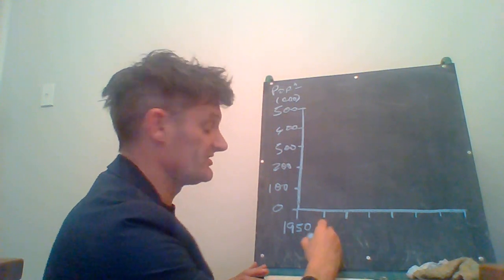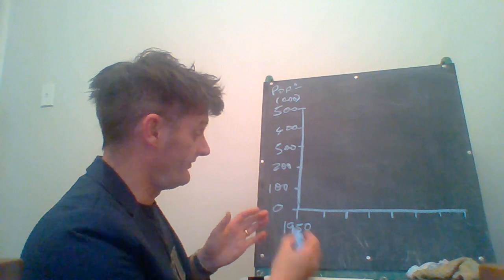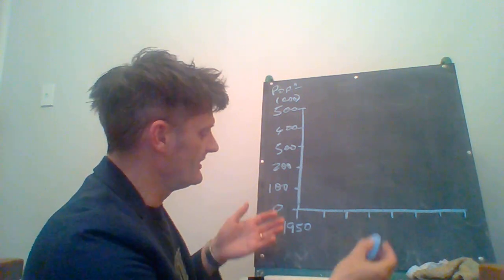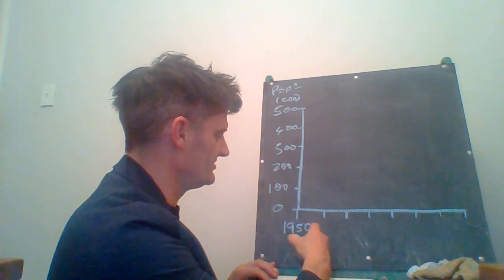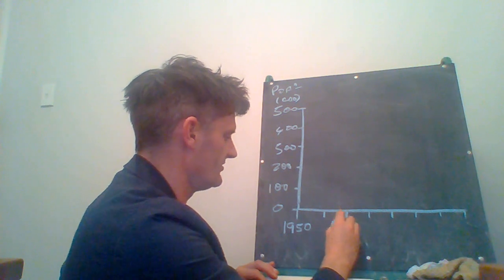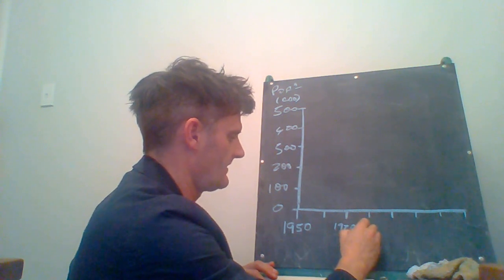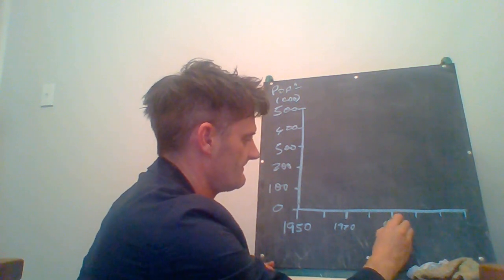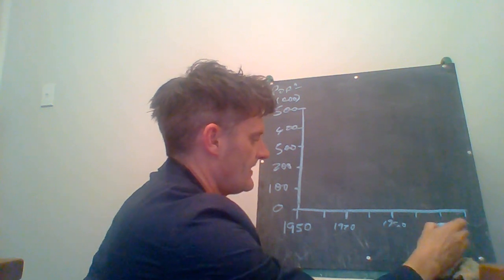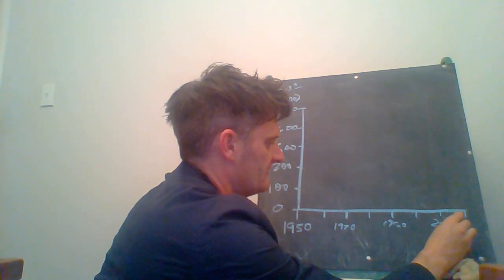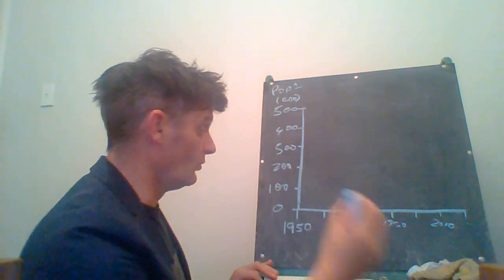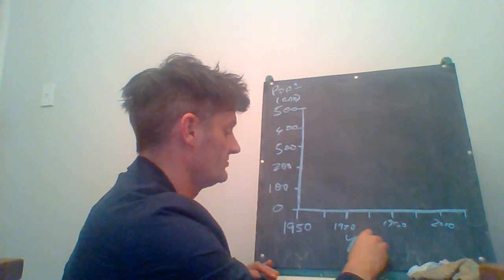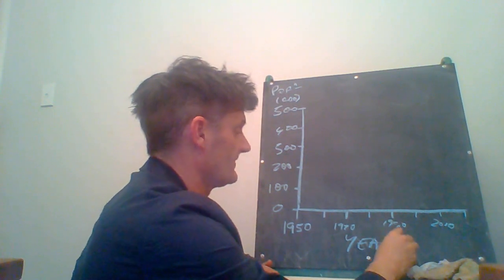And I might decide to write the numbers in for every single one if I've got room. In this case I don't. It's going to get a bit messy. So I'm going 1950, I'll go 1970, 80, I'll go 1990 and I'll go 2010 like so. Also make sure that I also label it down here.